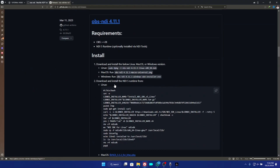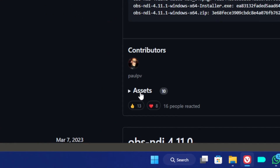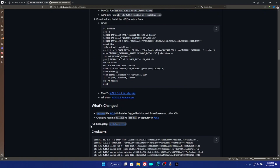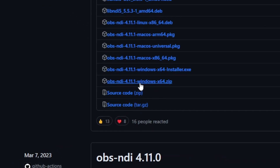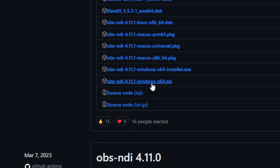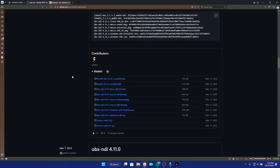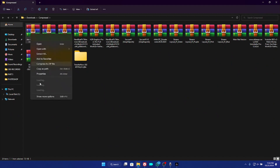Scroll down until you see the Assets section for version 4.11.1 and click on it to load all the assets. Very important: it's the 4.11.1 version. You'll see the OBS NDI 4.11.1 Windows installer, but we are not downloading the installer — we are downloading the zip file, the OBS NDI 4.11.1 zip file. Click on the zip file and it will download to your PC.